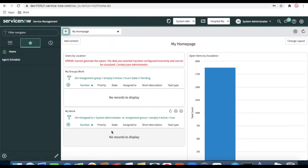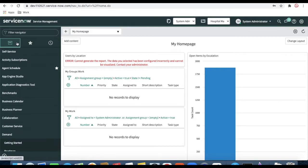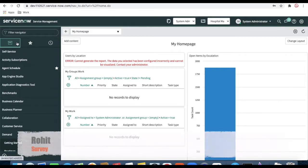Welcome to my YouTube channel. Today we'll talk about the survey — this is a continuation of the application development training. The last few days we've been talking about hospital management applications, and today we'll discuss the survey on that hospital management system.